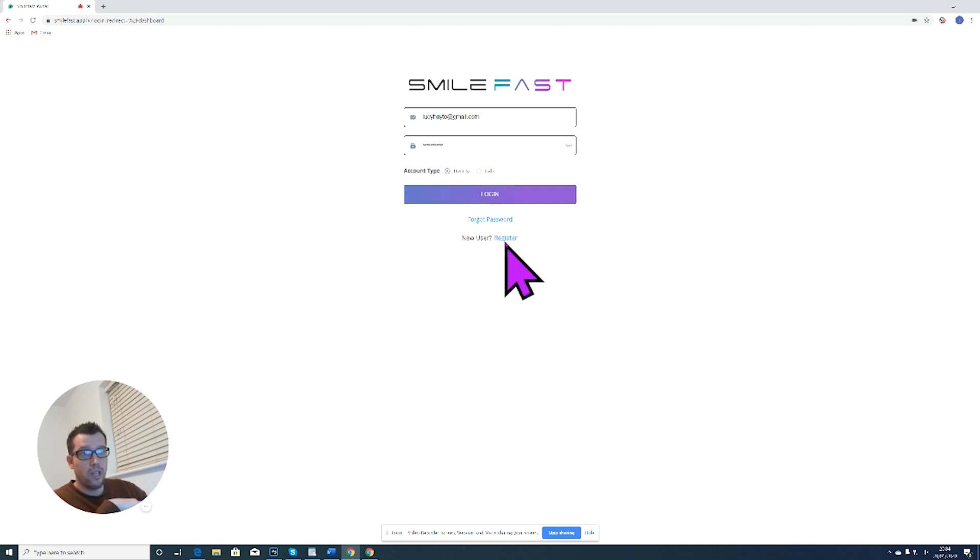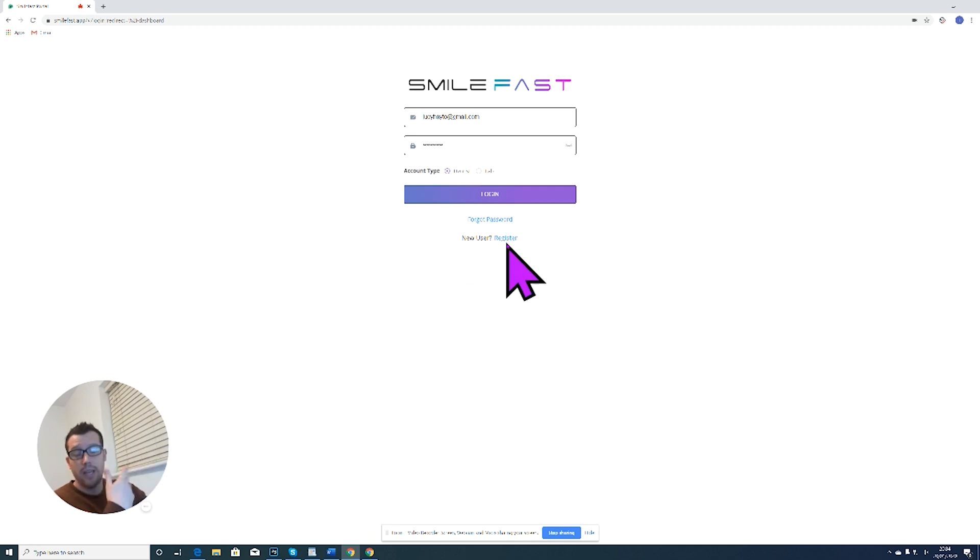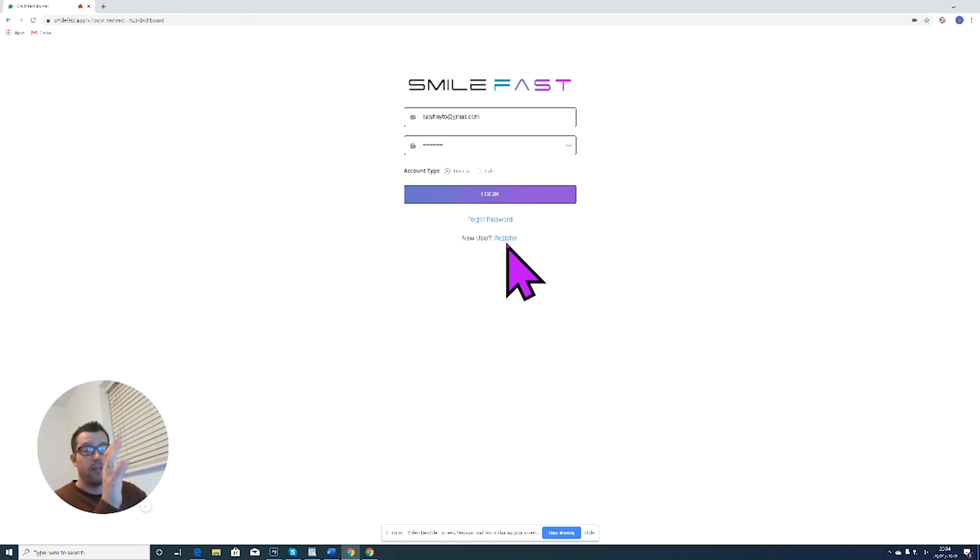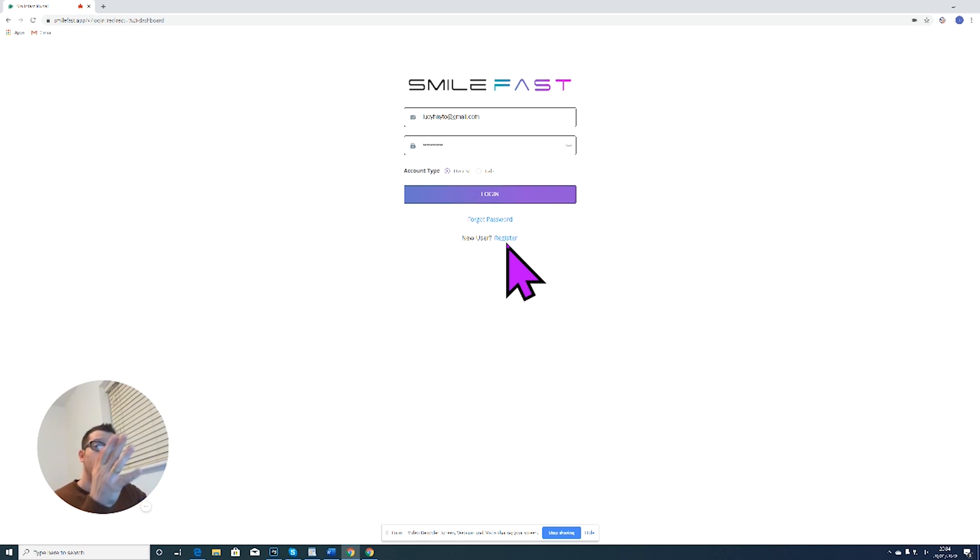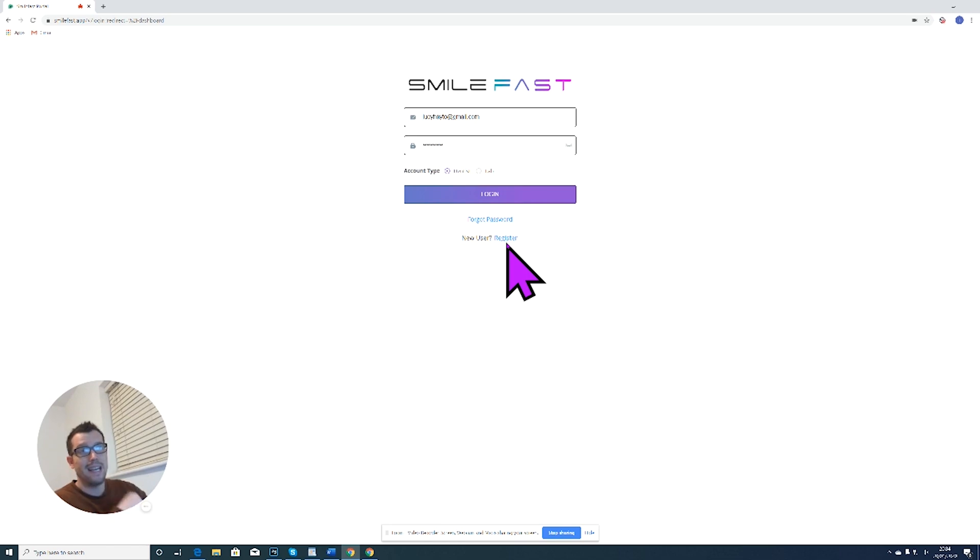You need to click on register just here and then a screen comes up. You have to enter some details, your GDC number and your email address, and then you click submit. You'll receive an email that comes through, usually to your spam folder, so do make sure you check in there. You have to verify your email address.